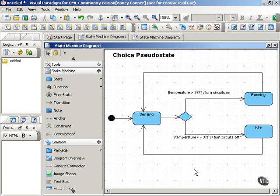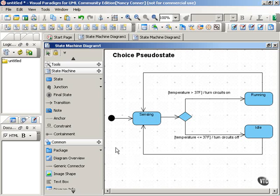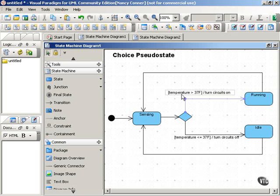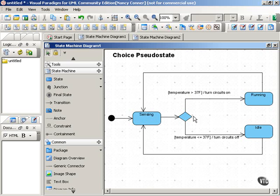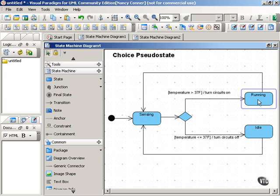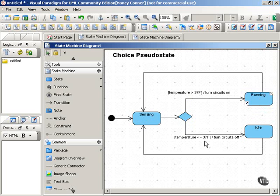Our example here is for a refrigerator. We start off in a sensing state, and what the refrigerator will do depends on these guard conditions that have to do with temperature. At the choice pseudostate, if the temperature is above 37 degrees, it turns on and is running. If the temperature is 37 or below, it leaves the circuits off and is idle.